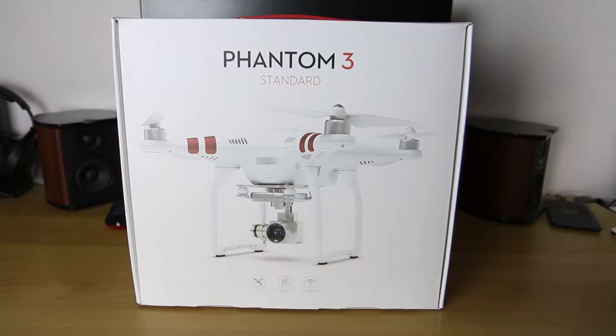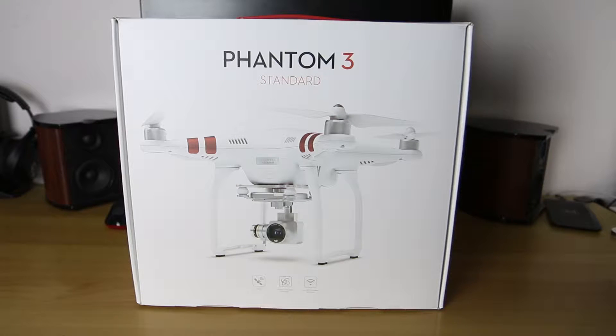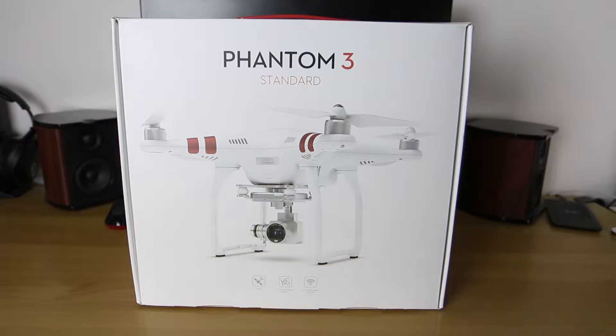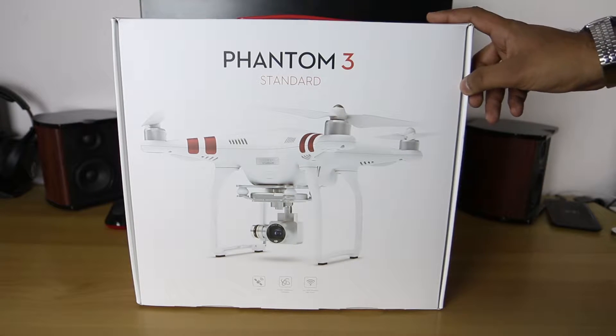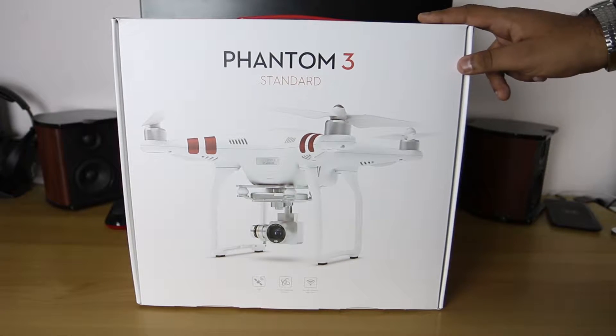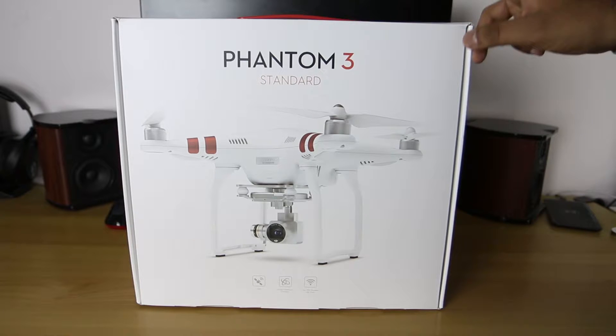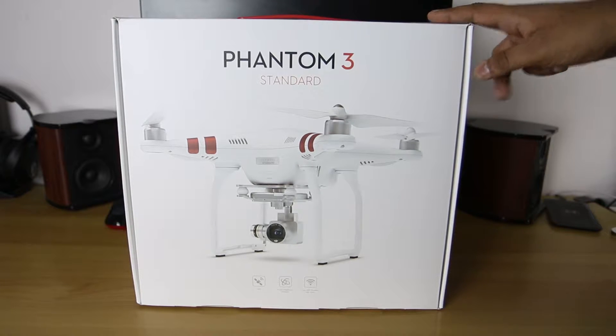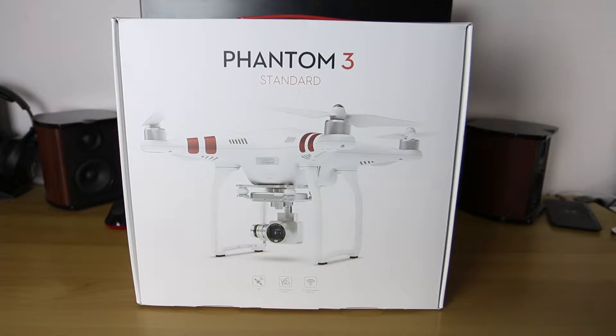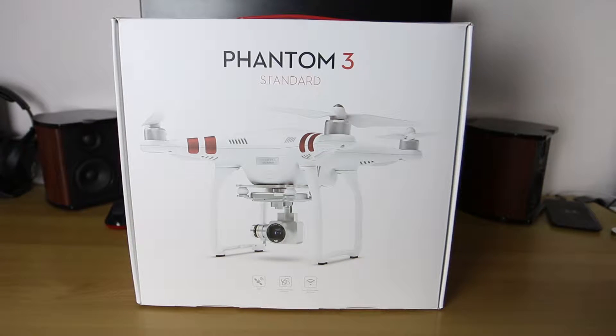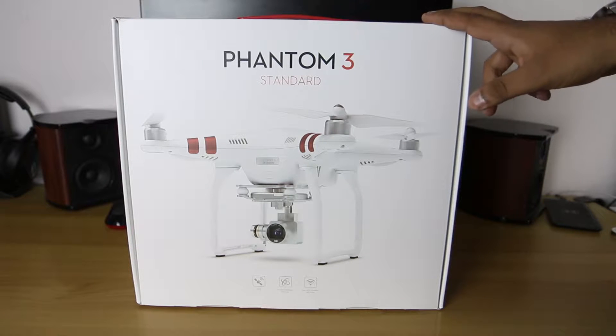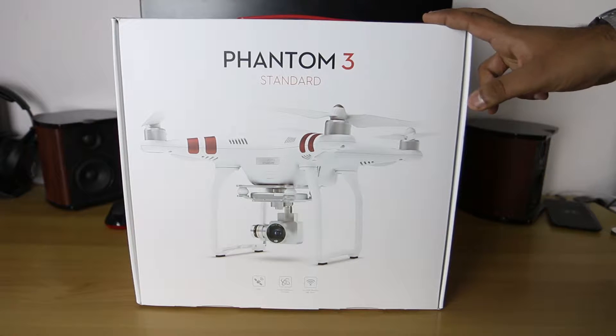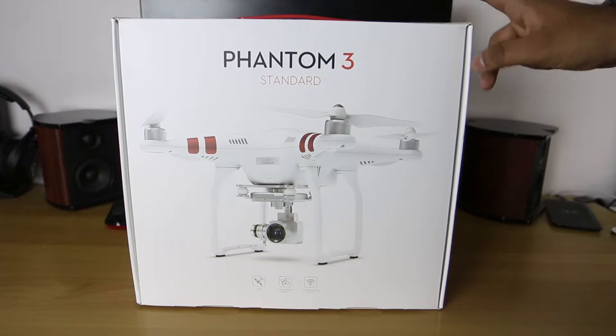Yo what's up guys, Shabam here from Reviews and Stuff, and today we have a new unboxing for you. Here we have my brand new DJI Phantom 3, this is the Standard Edition. My first drone I've bought, so I thought I'd buy the cheapest one and see how it goes. As you can see, decently big box.